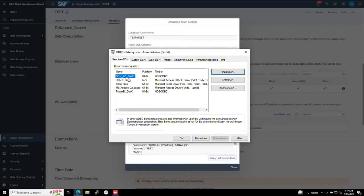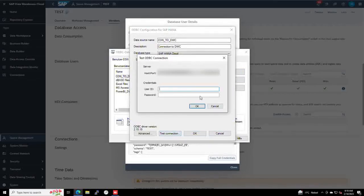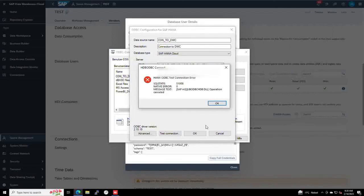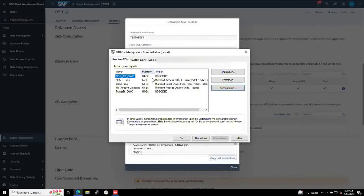And here we see now our connection which is already established where we can test again. But we do not want to test again, it's already established here.